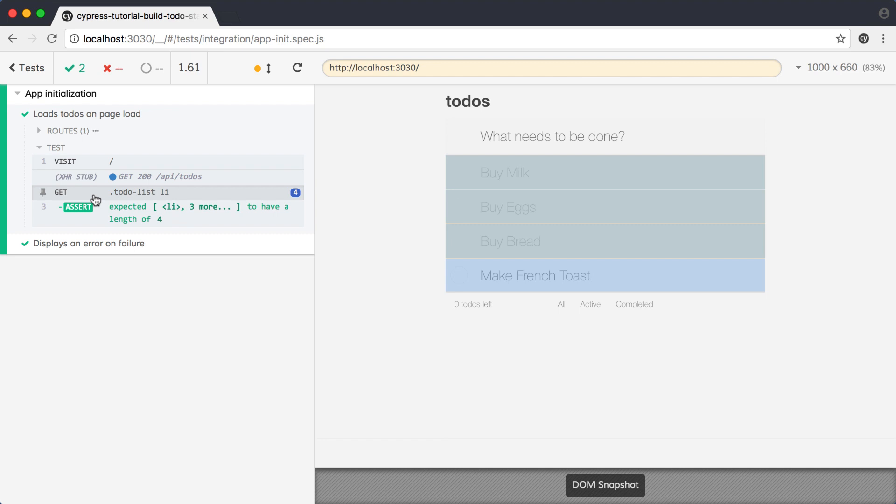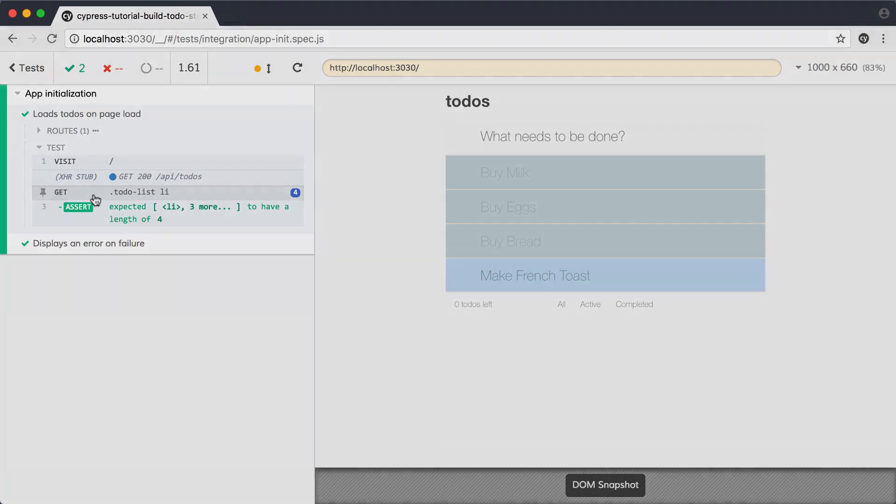We've not only implemented some new functionality in our application, but we've also tested that functionality and improved our test code in the process. We have a reusable source of known test data in our fixture, and we've saved ourselves some code duplication by creating a custom command that we can use across spec files. We were even able to build some flexibility into that command in a clean way using modern JavaScript features.